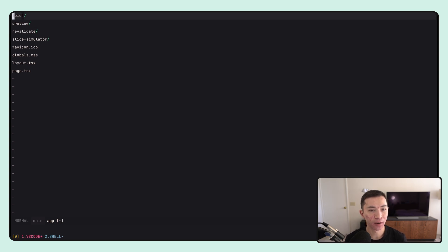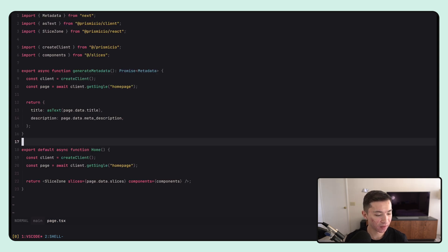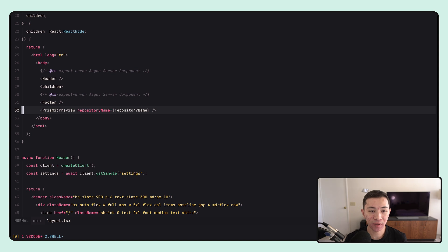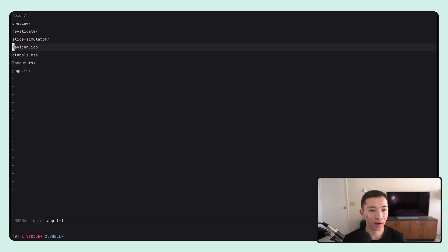Going into the app directory we have our pages, CSS, and API handlers. In the app router, to define a page you just create a page.tsx file. We also have layouts — layouts are a new feature that lets you define a component that wraps your page. You can have one at the root of your app directory as your global layout, or if you have nested routes you can have individual layouts for sub-sections. For most websites you're probably just going to have one root layout.